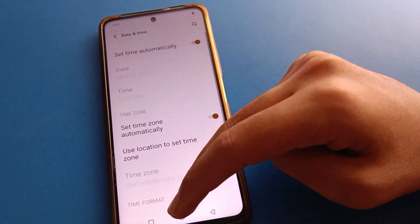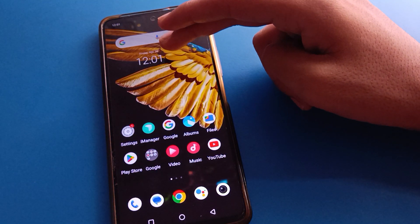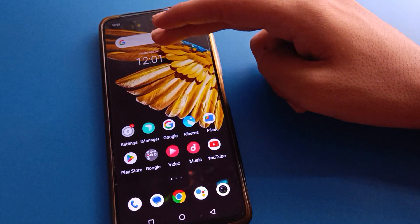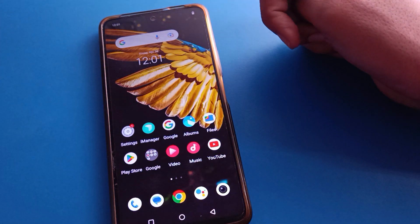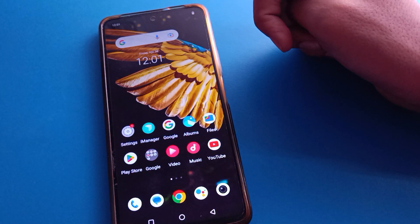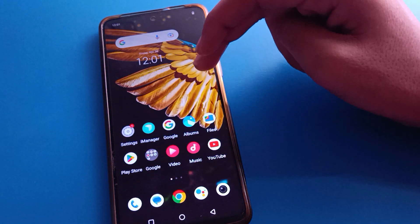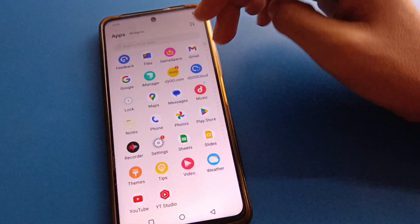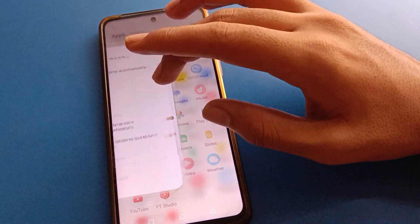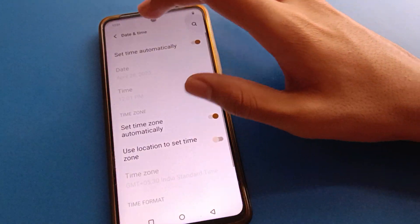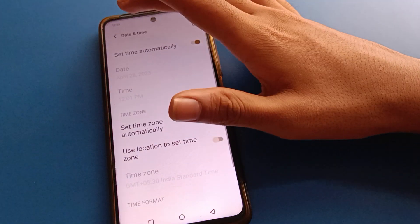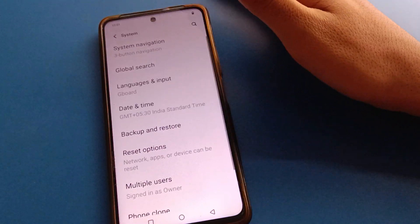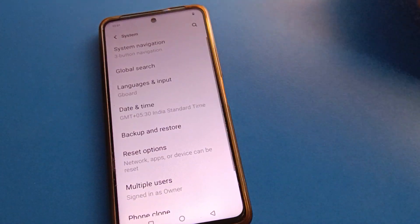Now click set time automatic setting and the correct time and correct date will be set — 12, Friday, 28 April. Bye friends, thanks for watching the video. I hope all friends understood how to set up and how to change date and time in icon mobile. Bye friends.